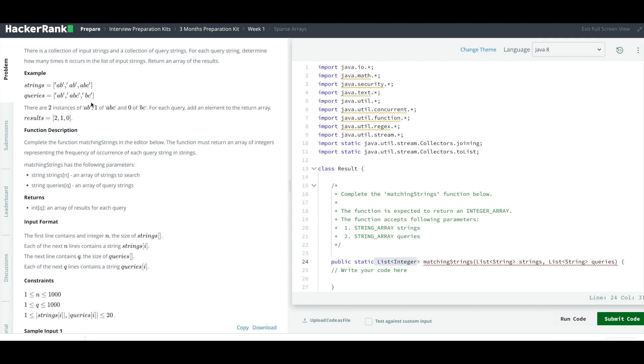Like ab has occurred twice, so the array which we have to return we populate with two. If we see abc, it has occurred only once in this, so we return one. Similarly bc has not occurred at all, so we return zero. We keep on adding to our output list.